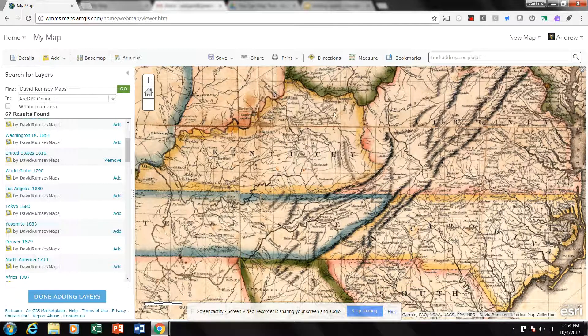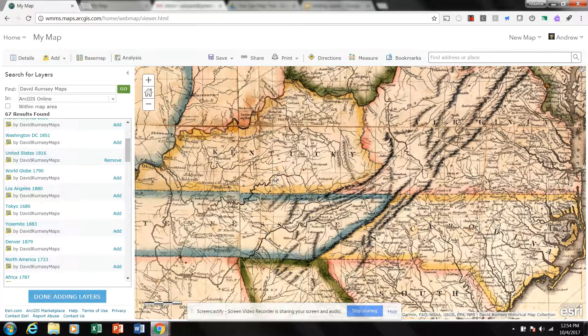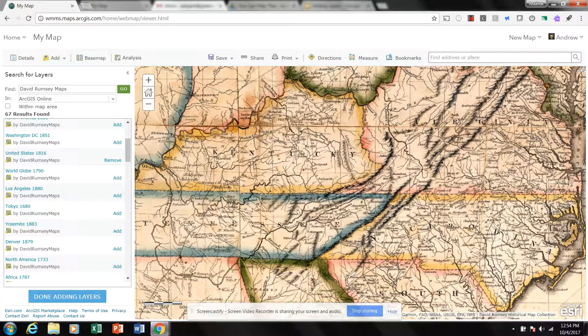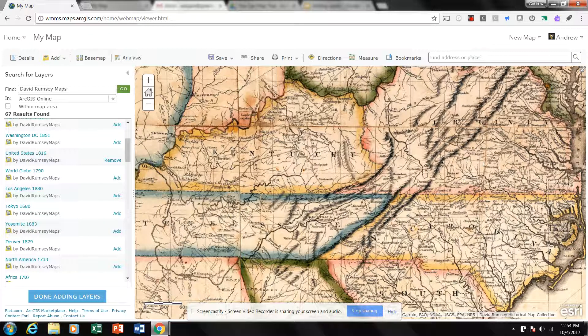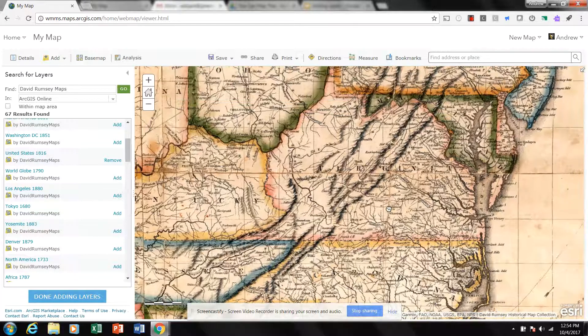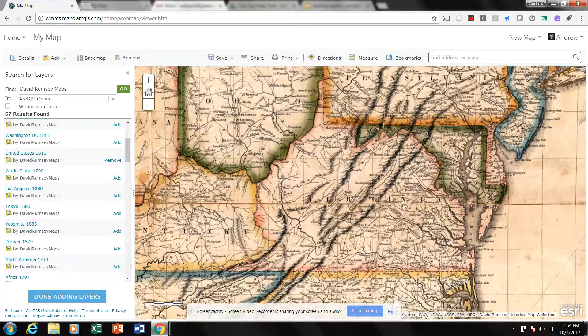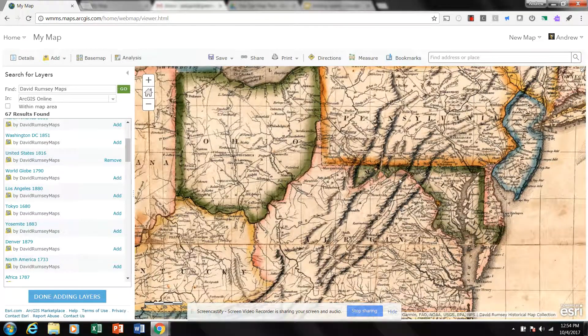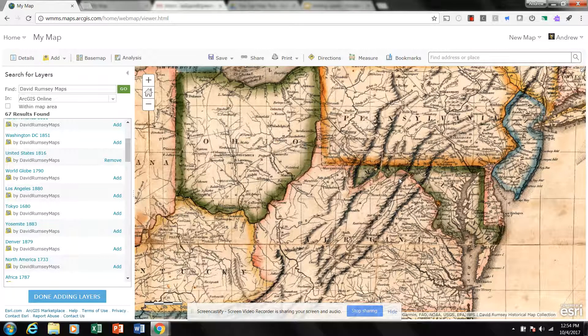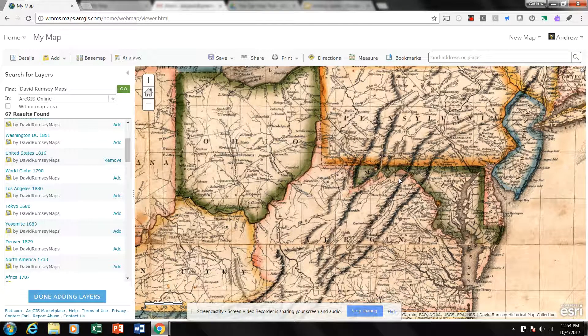But here is a map of the United States in 1816. It's a great tool for your students to kind of get a look at what the United States looked like 200 years ago.